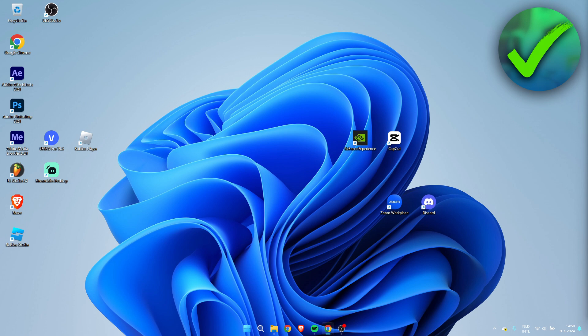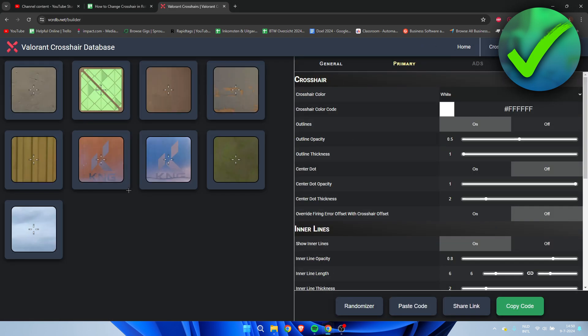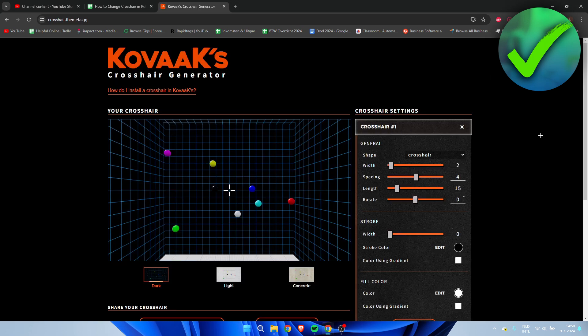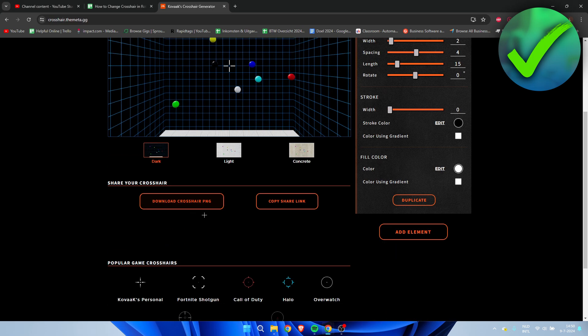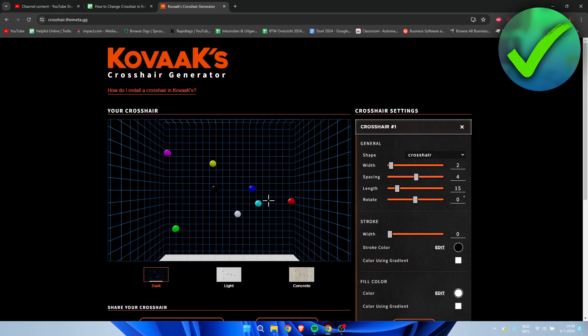Let's get started right away. I'm going to show you how to do this completely for free. First, open up Google and search for crosshair maker. Here I got Kovac's Crosshair Generator. You also have other websites like Valorant, but I just like this one because we can save this as a PNG, which is very important.